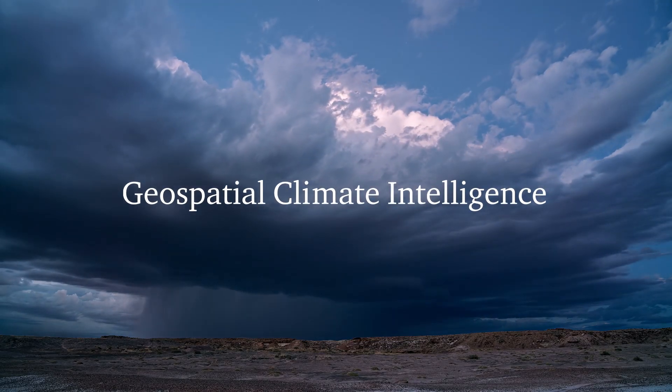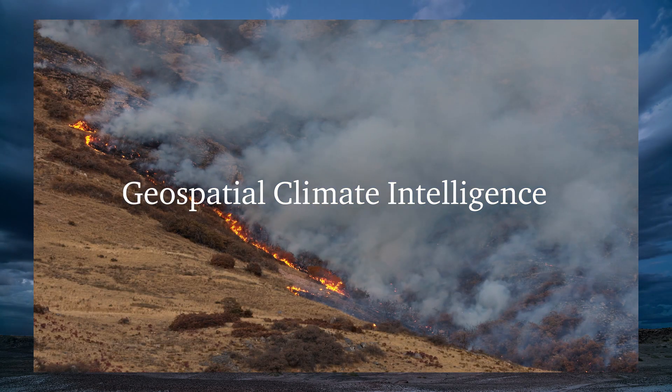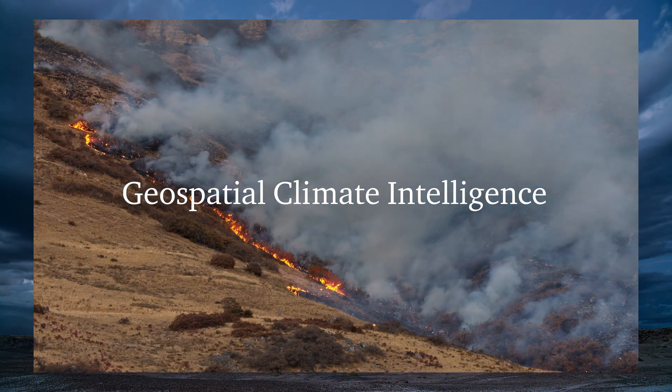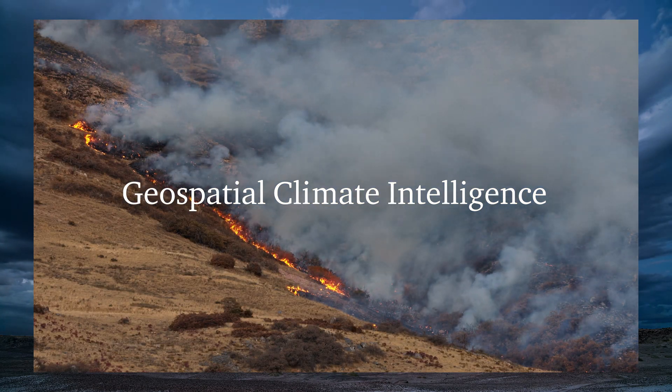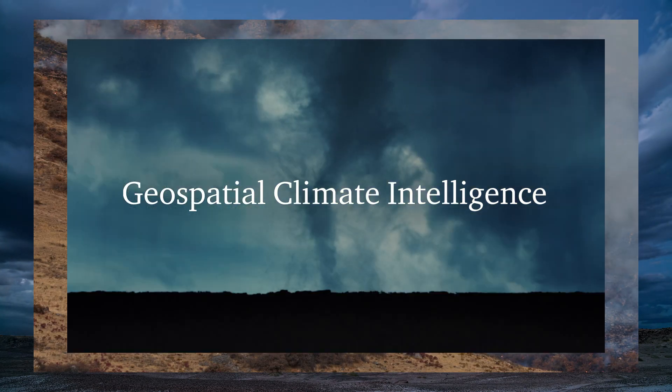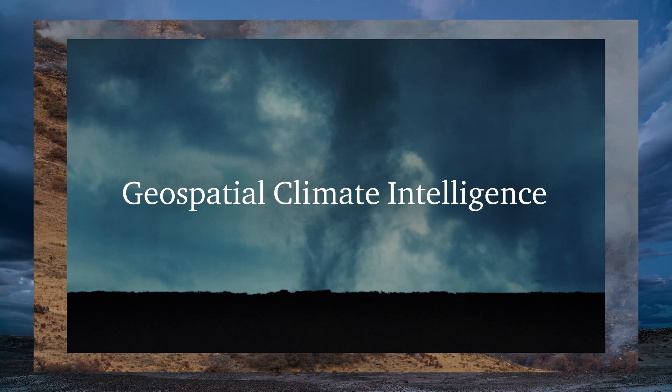Geospatial Climate Intelligence, a tech-enabled service from PwC, opens a window to the future environmental impacts on your business.